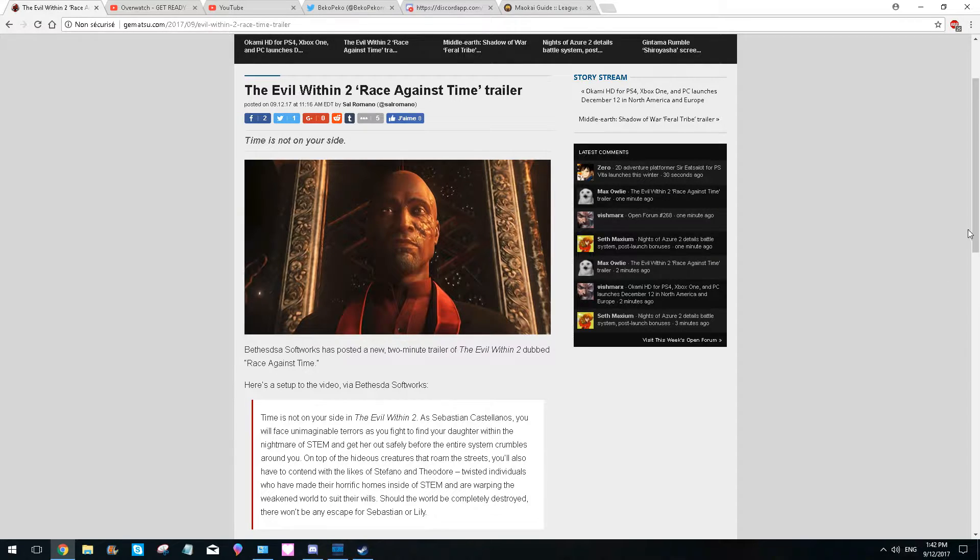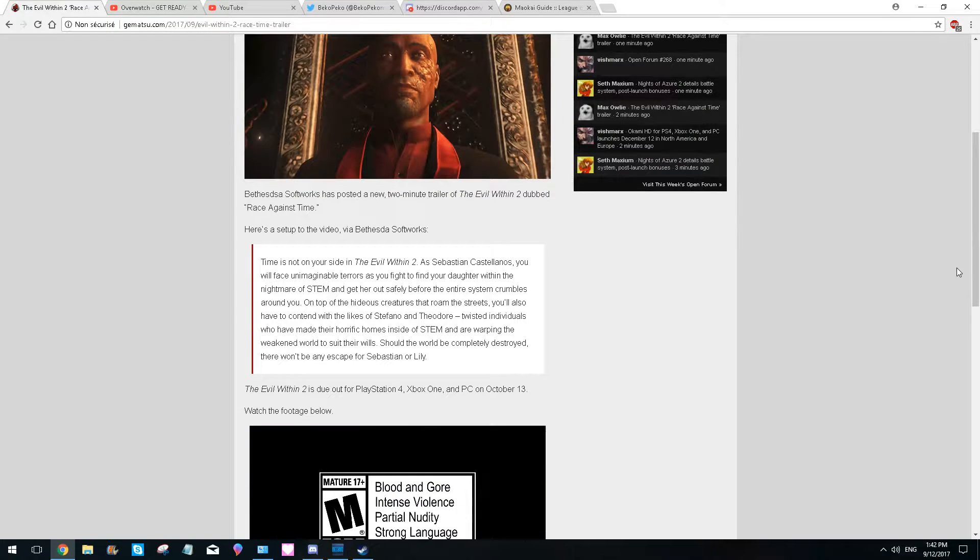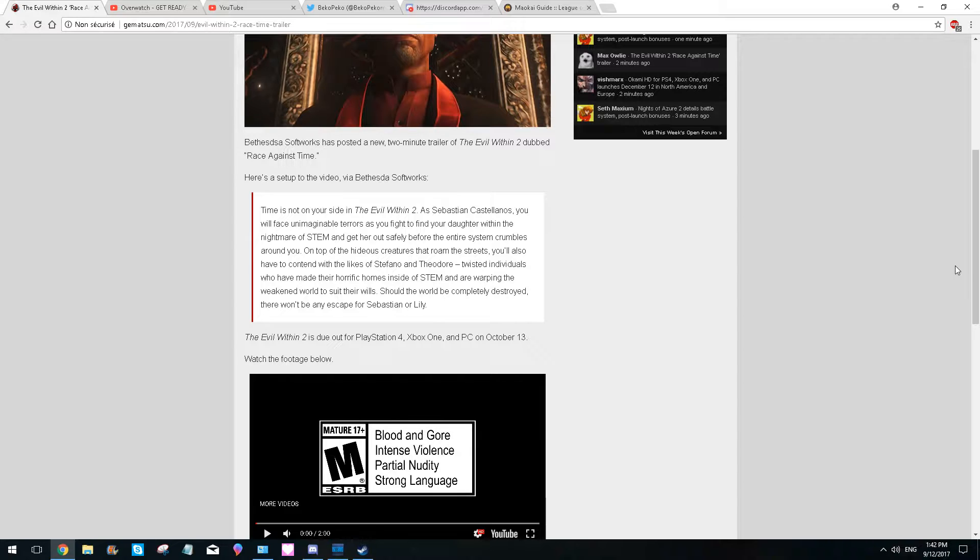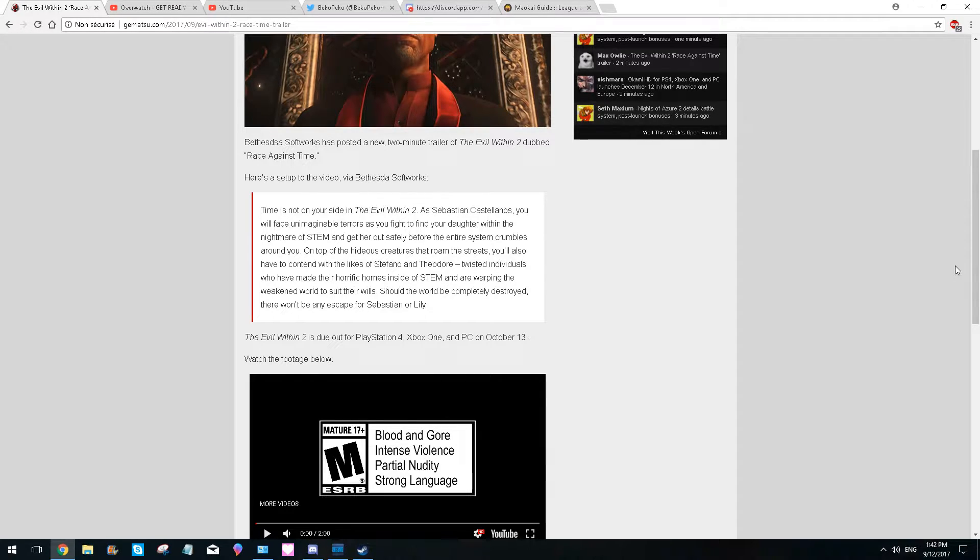I've played The Evil Within 1 and I really liked it. It's one of my favorite horror games that I've played a few years ago. I don't play horror games that much anymore, but that was one of them. And now we have The Evil Within 2.